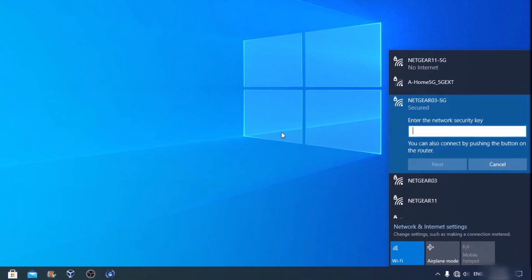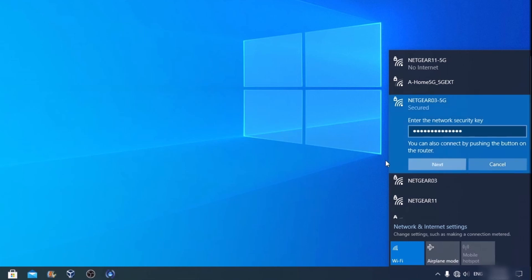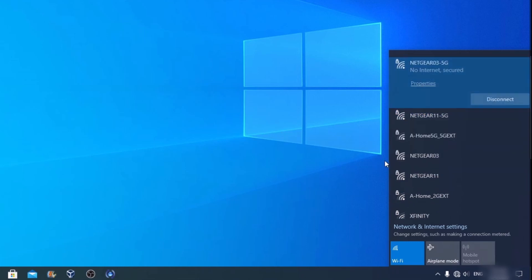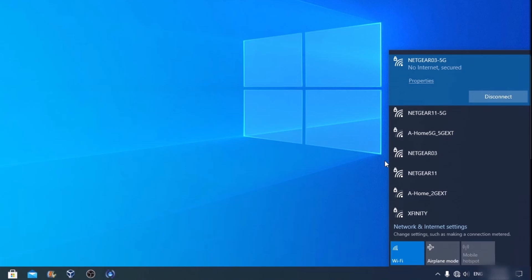Alright, so let's input that password that we got on that sticker. And let's click on next. Now it's just verifying the password. It's going to take a few moments and get connected like this. And that is okay. It says no internet. No problem. That's because we need to get it set up.